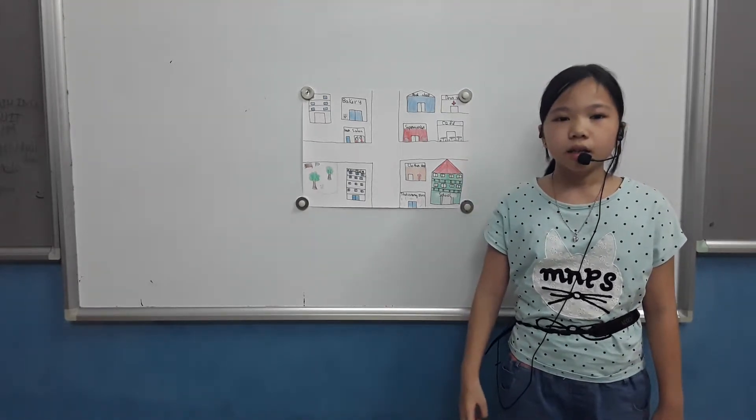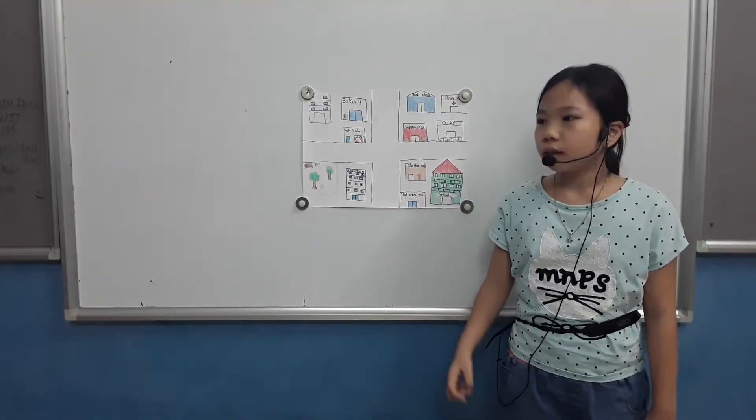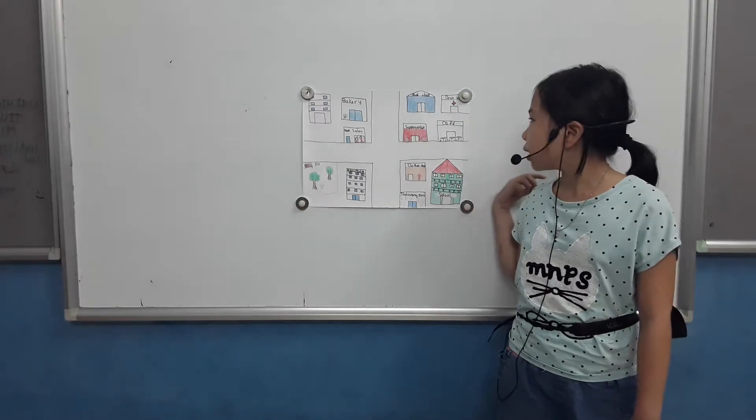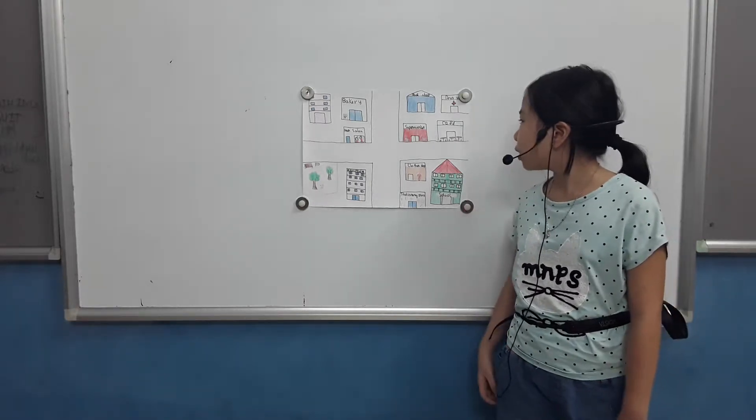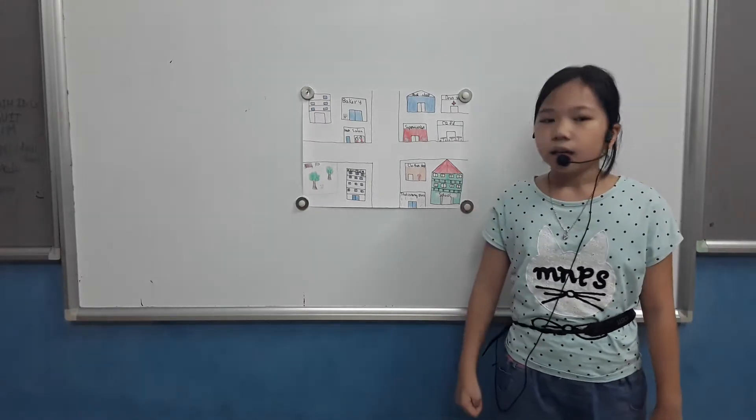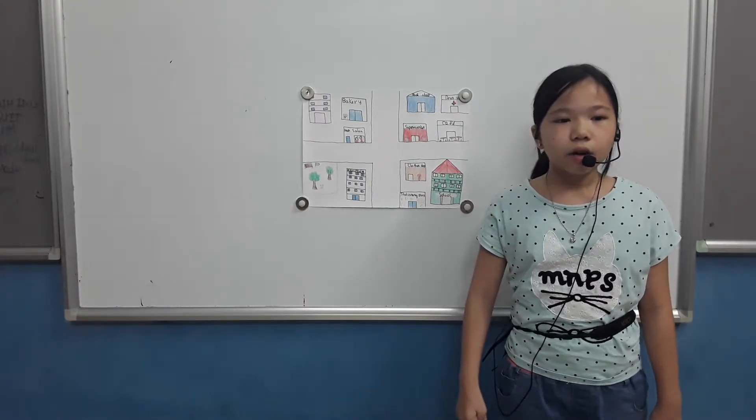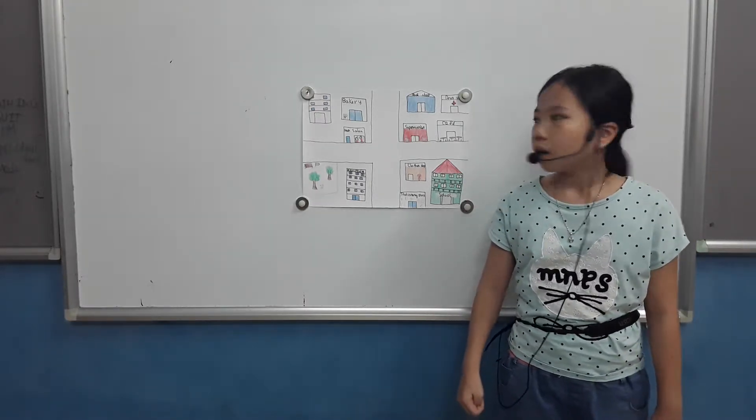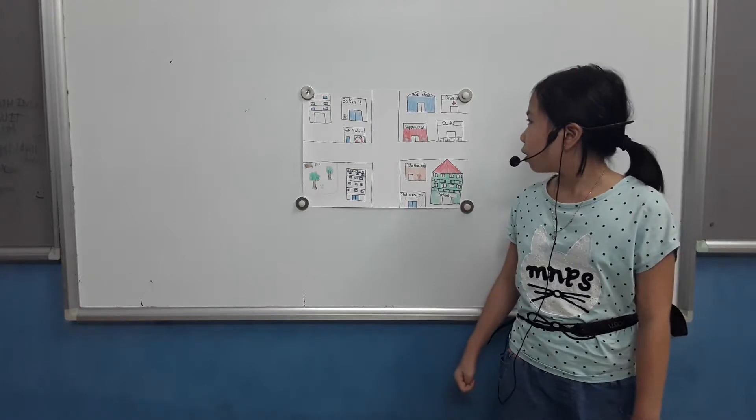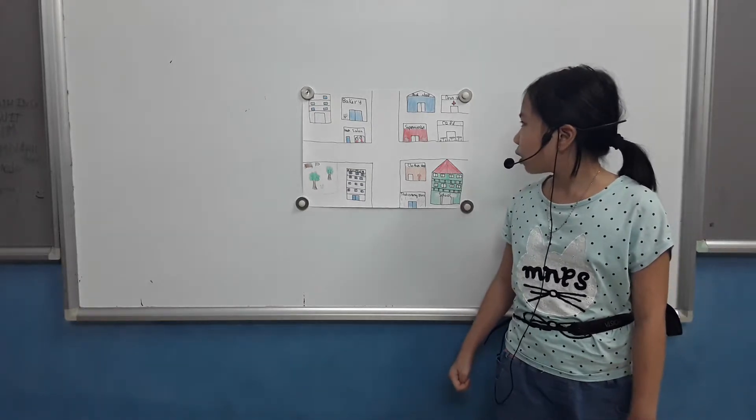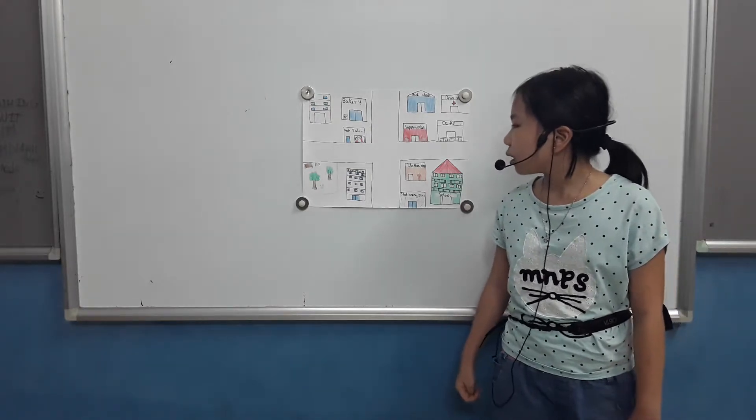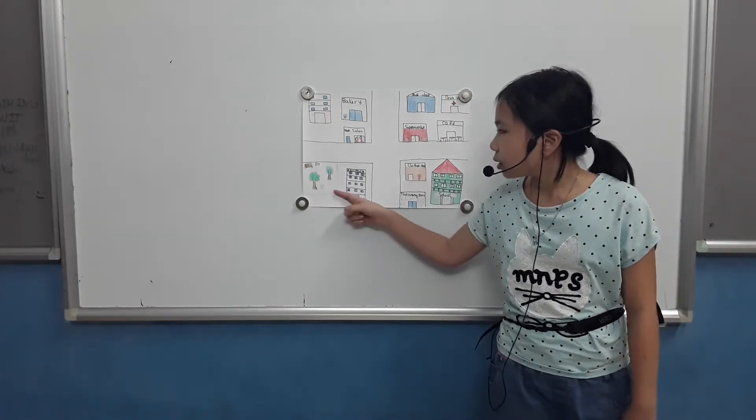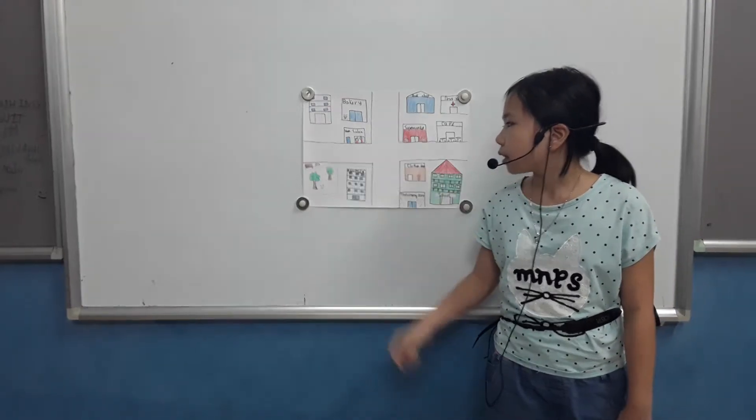This is a cafe shop. I go there to drink coffee. I go there once a week.